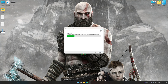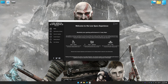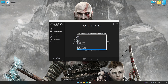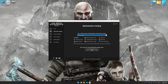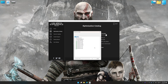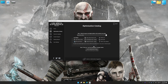First, start the installation process for Low Specs Experience. Once the installation is complete, start it from the newly created Desktop shortcut. Now select the optimization catalog, select the applicable digital platform, and then select God of War 2018 from the drop-down menu. Once done, press 'Load the Optimization Package.' If Low Specs Experience does not automatically detect a supported game version, manually select the game installation directory. Press OK and the optimization control panel will load.